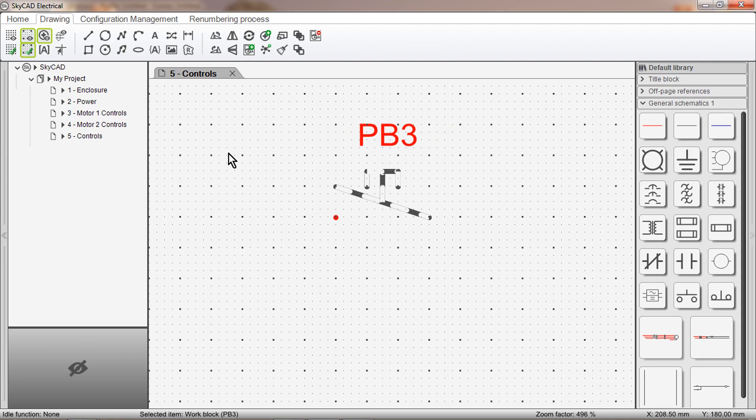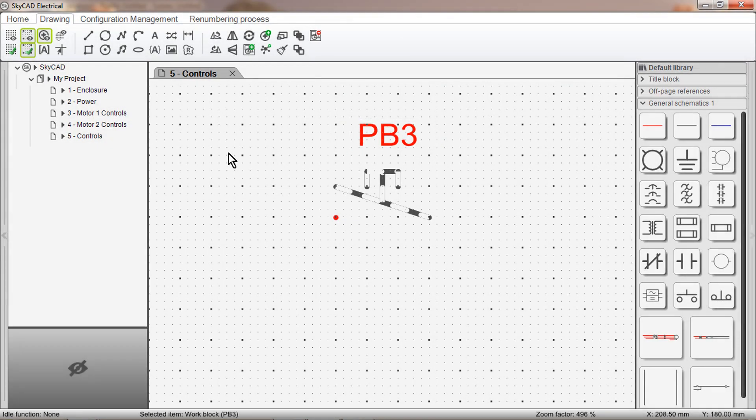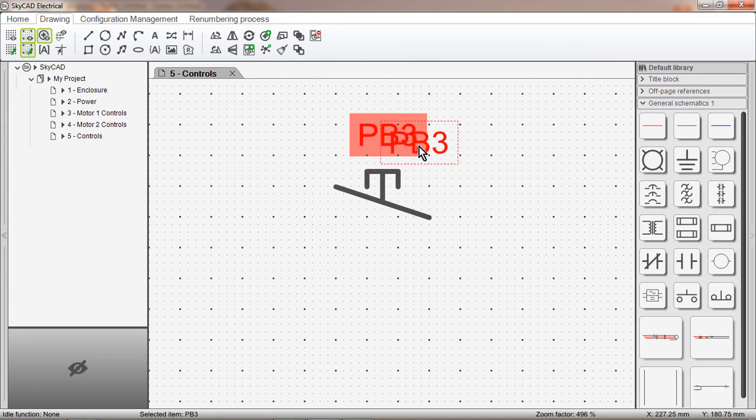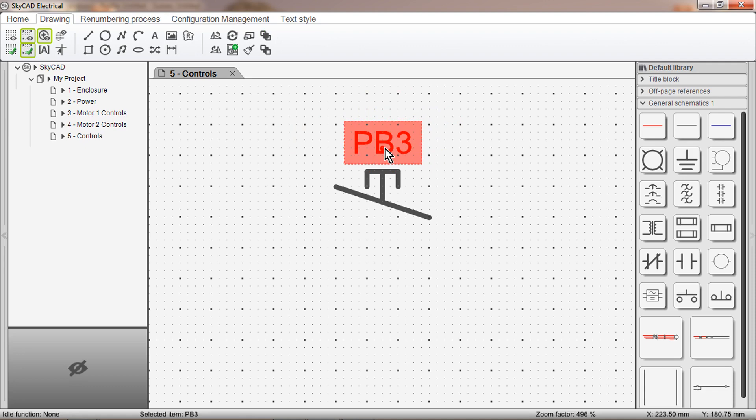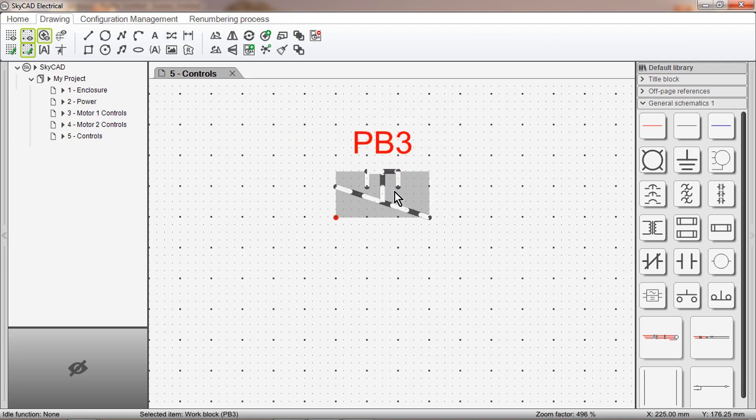Now that the block has been created, we can see that a tag has been added. We can move this tag if we want by clicking and dragging. Also, if we click the symbol now, the symbol is one solid block instead of individual lines.